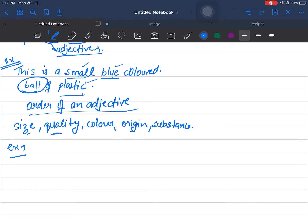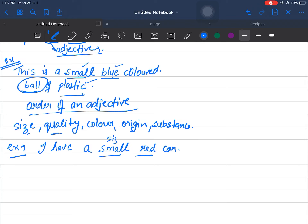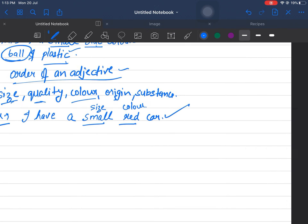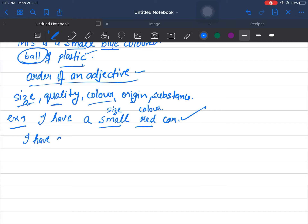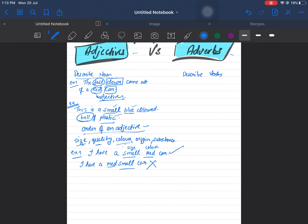Let's make another sentence following this order, about a car: 'I have a small red car.' I used two adjectives — small and red. First its size comes, then its color. This is correct according to the order of adjectives. But if I write 'I have a red small car,' it sounds wrong because color came before size, which violates the correct order of adjectives. So whenever you write adjectives, always write them in the correct order.